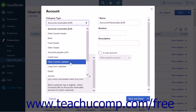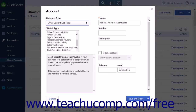The first option is Other Current Liabilities. Current liabilities track company debts or obligations that are likely to be paid within one year. This selection contains the most commonly used detail type options like Insurance Payable, Line of Credit, and Sales Tax Payable, to name a few.